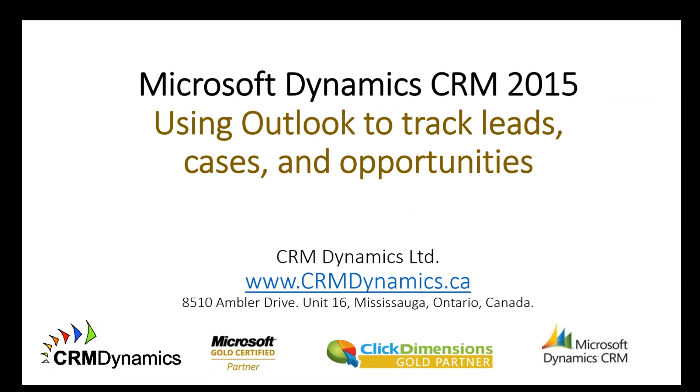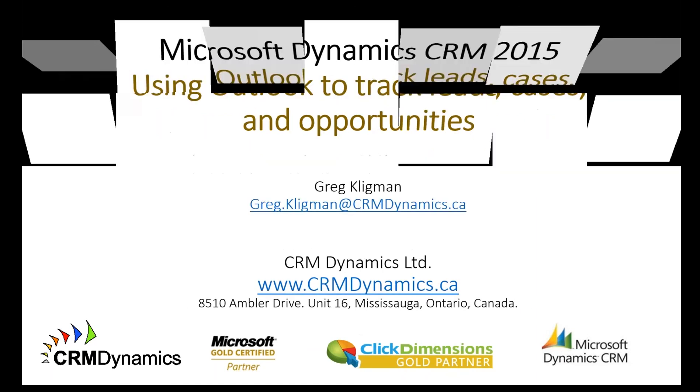Hello, and welcome to this brief video which will show you just how easy it is to track leads, cases, and opportunities in Outlook.